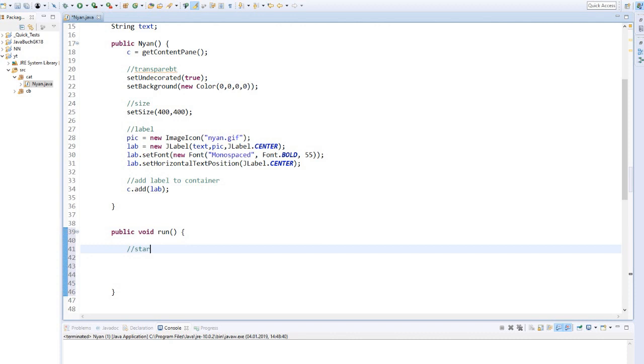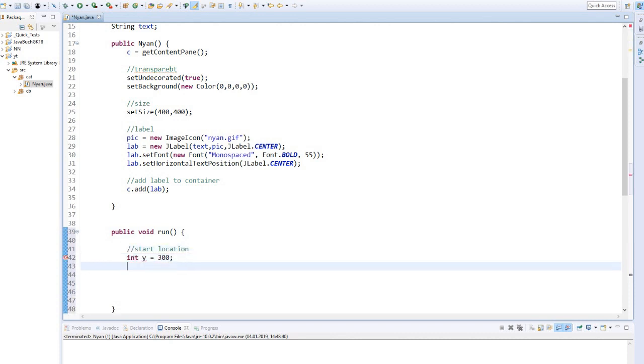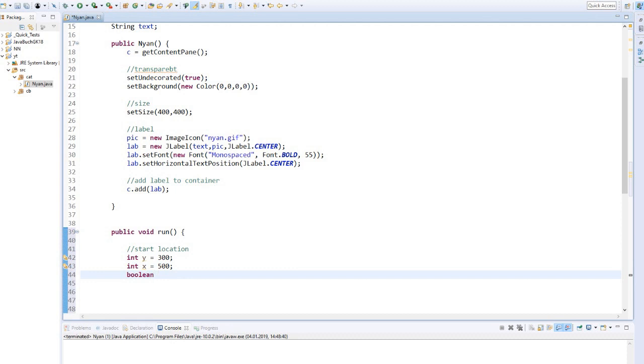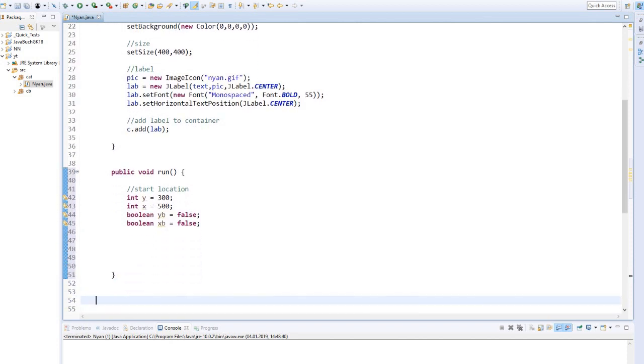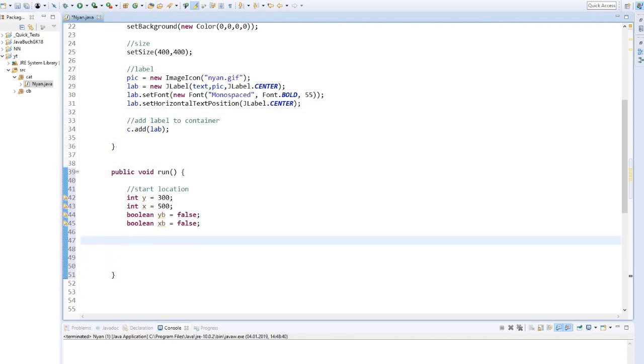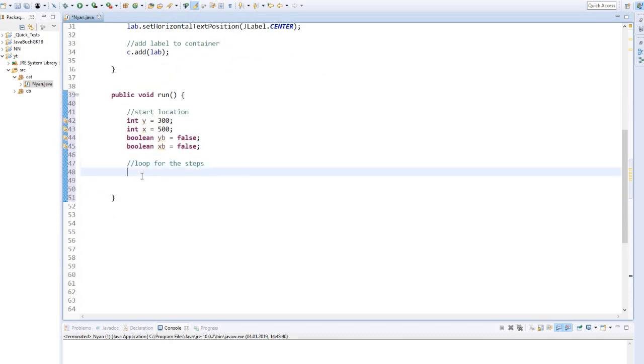We determine the starting position of the cat for x and y. Also two boolean values to find out where the cat is on the screen. Now it's about the main loop in which our program runs. As long as the life counter is greater than or equal to zero, it will be executed.